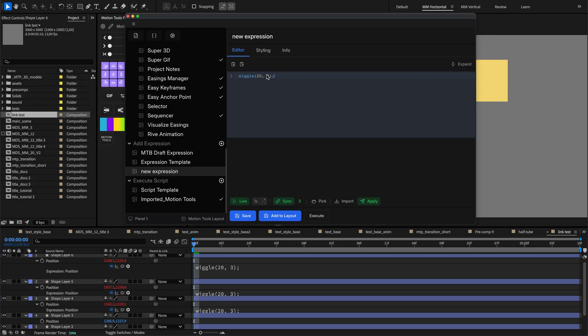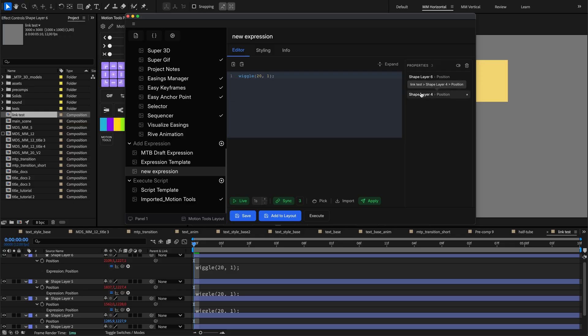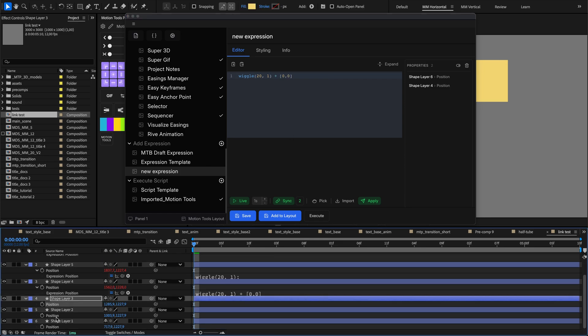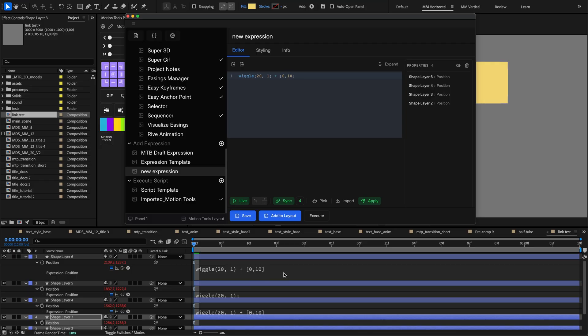A counter next to the sync button shows how many properties are currently linked. Clicking it opens a menu to manage these linked properties. In this additional menu, you can also remove linked properties or disable live updates for selected properties. If you need to add more properties, select them and press import again. They will be added to the list of linked properties and updated automatically if live update is enabled.